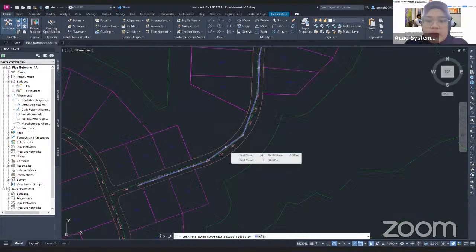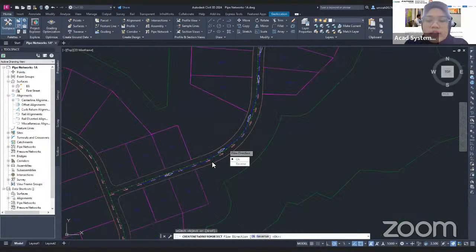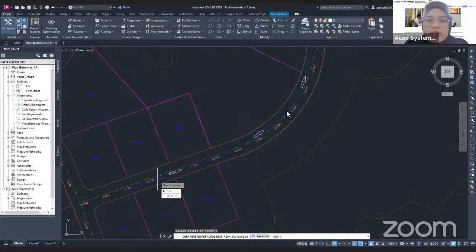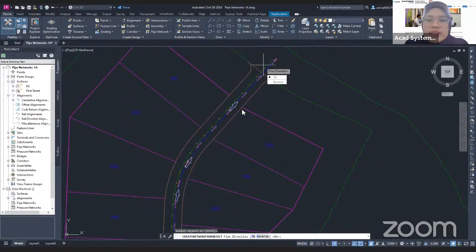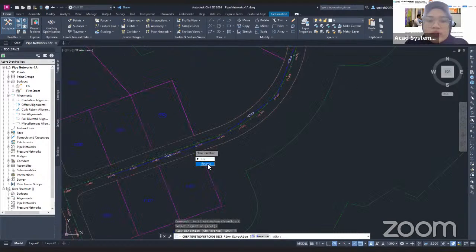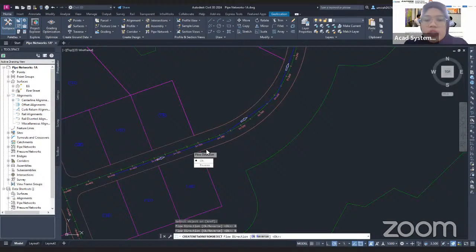I click on this polyline, and once I click on it you will see the flow direction of the Pipe Network. It will start from here and the direction will end at this station. If you don't want this direction and want it reversed, just click the reverse tab under flow direction and it will change the flow direction. I want to reverse it, and once you're satisfied, click Enter.